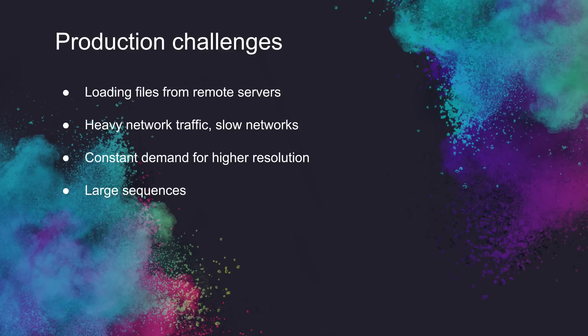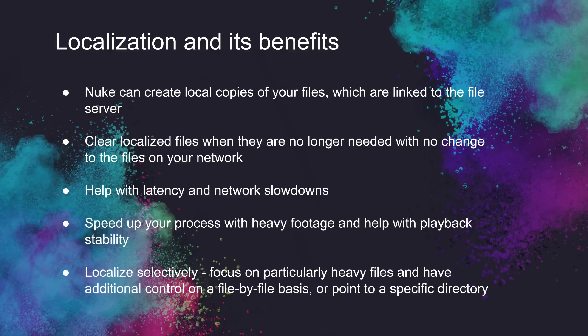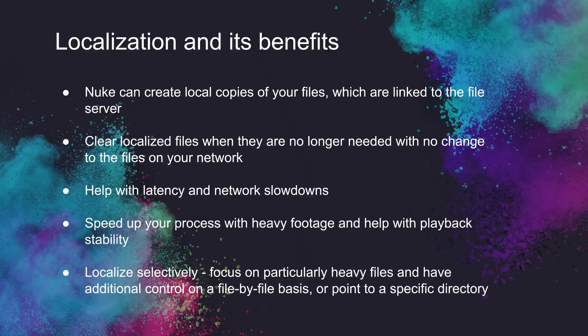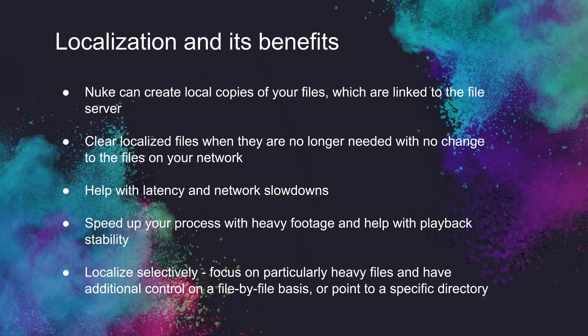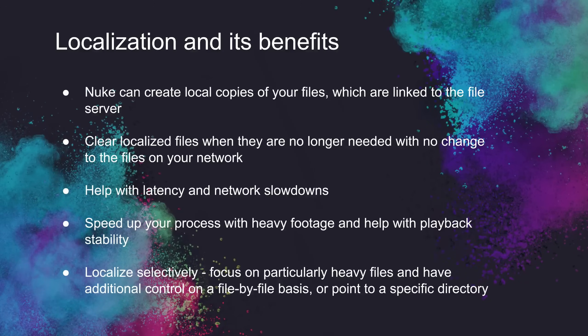That said, even if you're working at HD, localization can still be of use to you. So Nuke has the ability to cache files locally. It creates a local copy of your file, which is linked to the file server, and this can help in the fight against heavy local network traffic and your reduced latency when you have those slowdowns on your network.